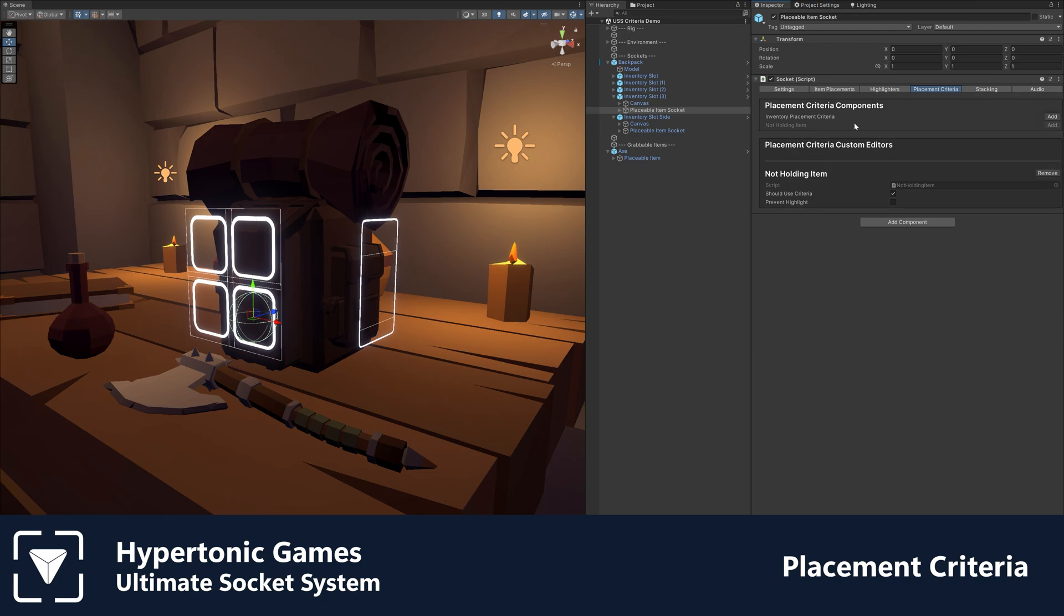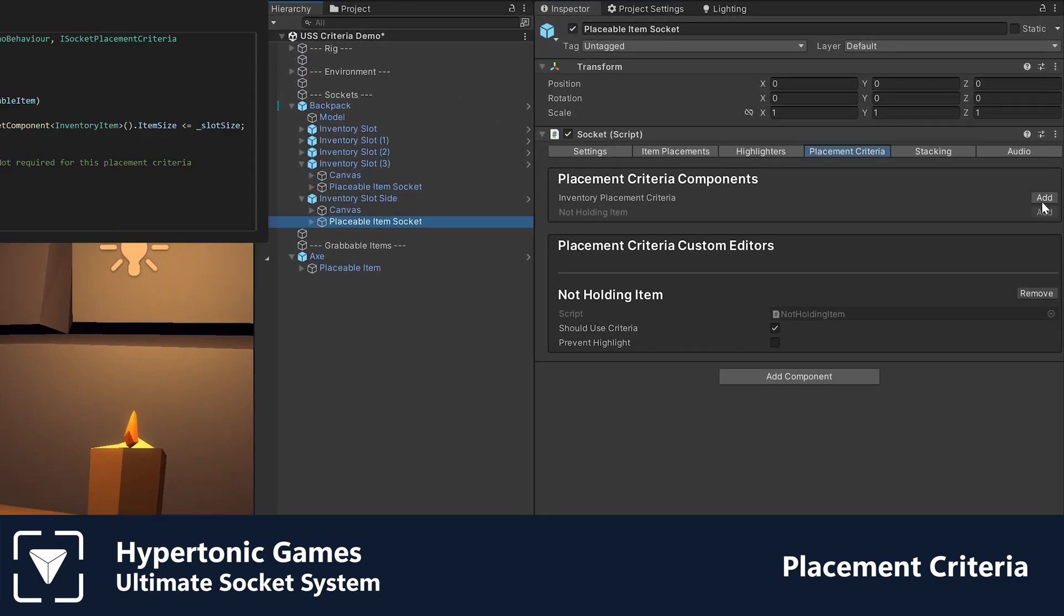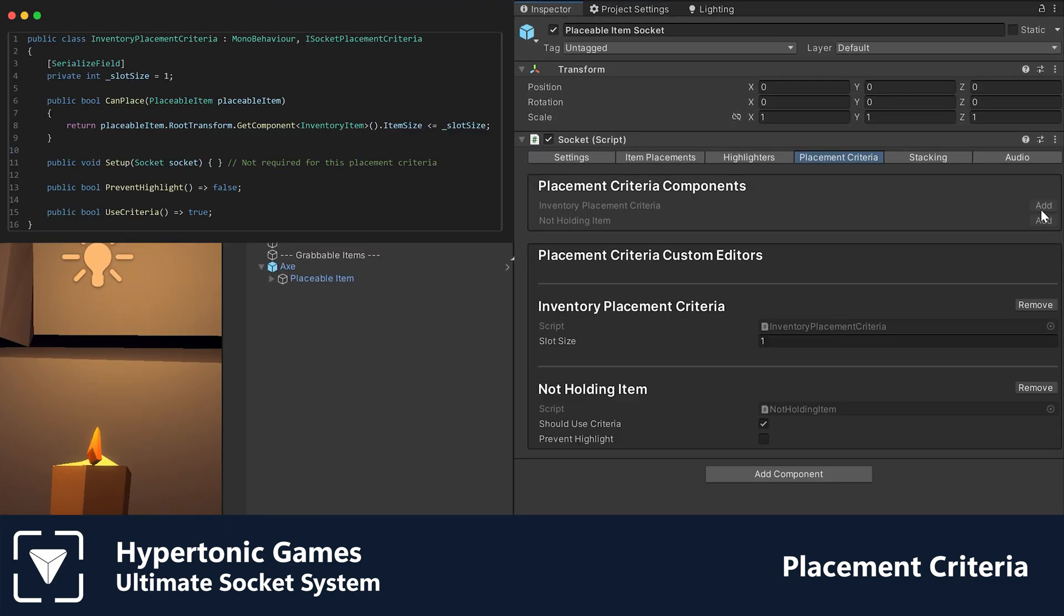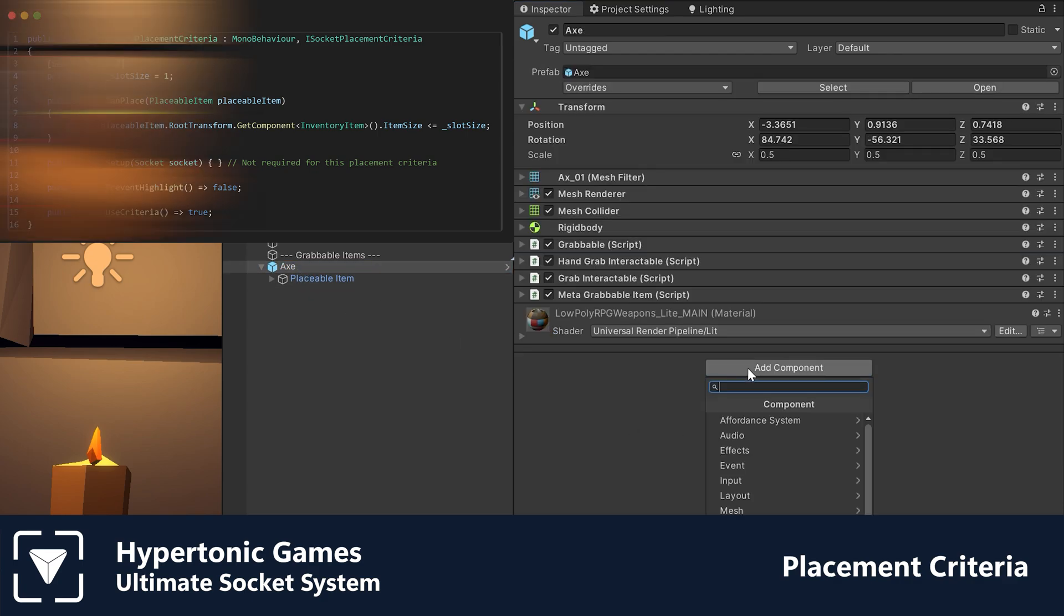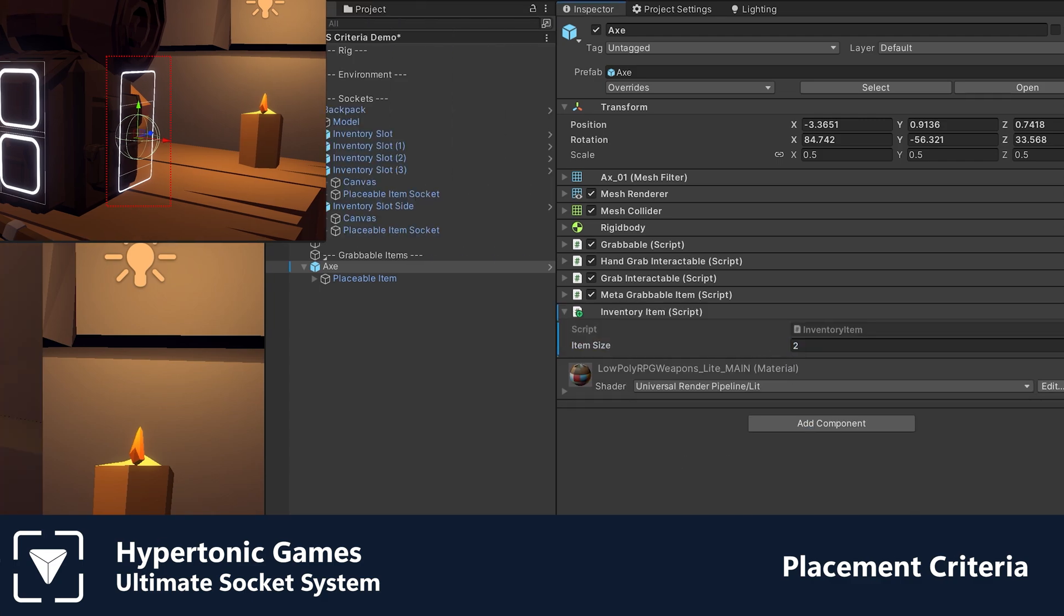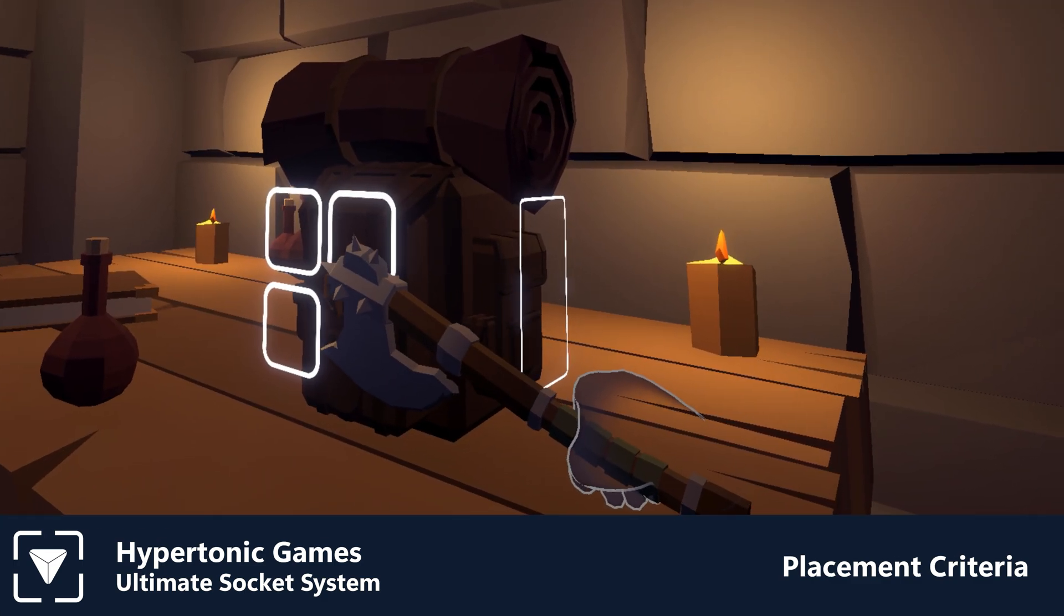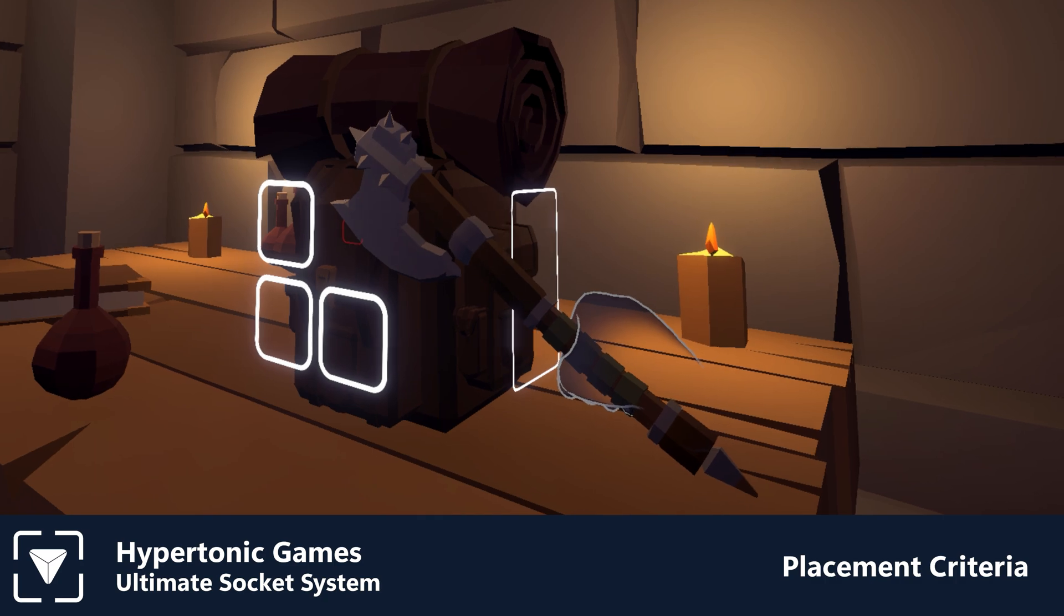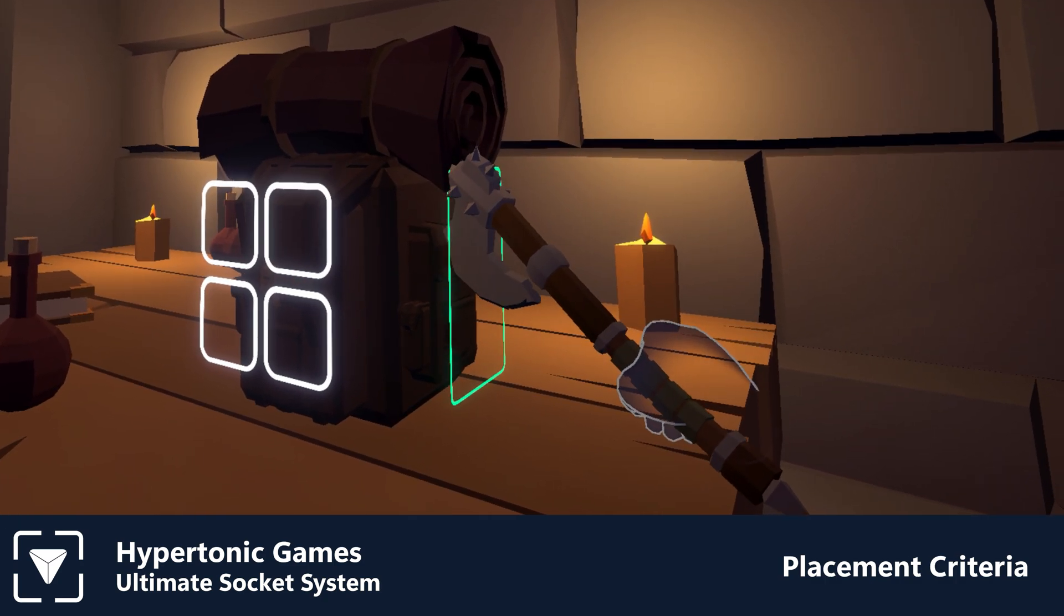Advanced features such as placement criteria allow easy configuration of what the socket will accept. It follows the same modular approach as highlighters. Just implement the placement criteria interface and your criteria will show in the list. This example shows how you could create placement criteria that only allows larger items on the side slot. You can add placement criteria on a socket level or an item level, depending on your use case.